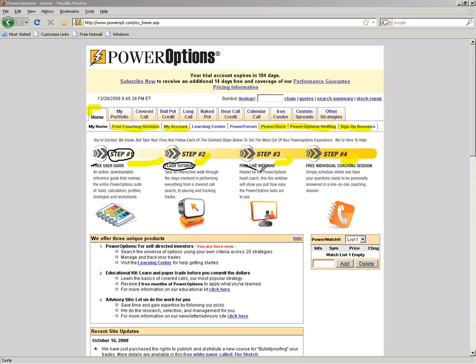Step four is the free individual coaching session. You can schedule this any time between 10 a.m. and 5 p.m. Eastern time, set up in hour blocks. It's typically a 35- to 45-minute phone conversation with one of the coaches, typically myself or the founder of Power Options, Ernie Zerenner. Our goal is to help you get better acquainted with the tools on Power Options and how to use them.